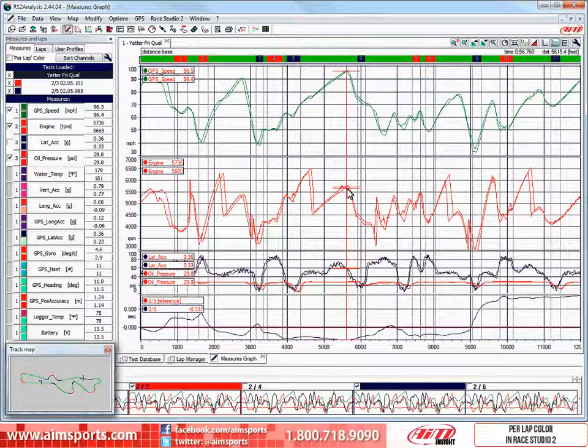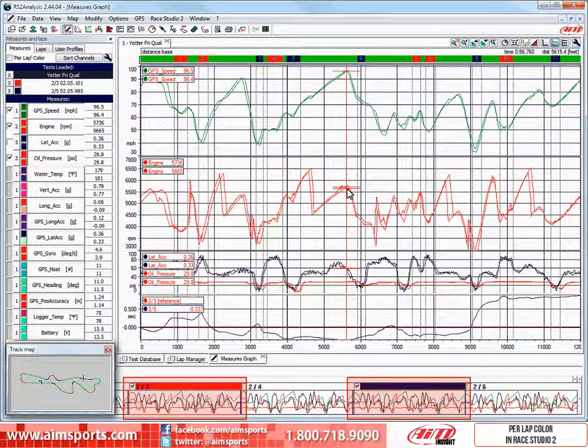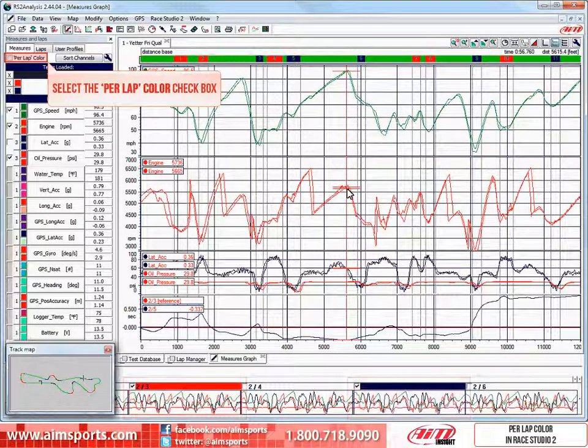The base color is also reflected in the Test Laps toolbar, where lap three is red and lap five is blue. So, let's go ahead and select the per lap color checkbox and see how much easier it is to see and understand what graph goes with each lap.